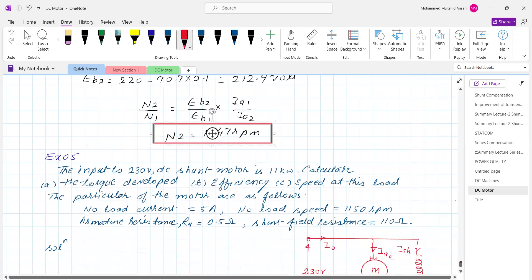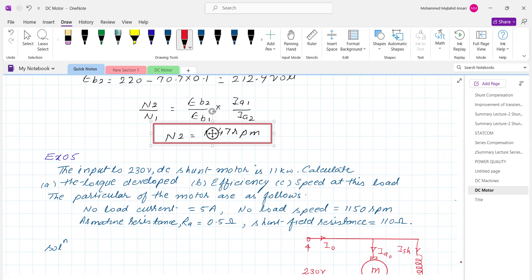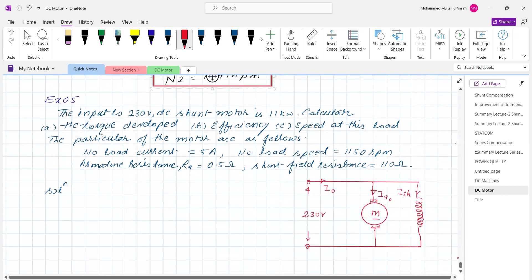Now the fourth numerical. The input to a 220 volt DC shunt motor is 11 kilowatt. Calculate the torque developed, efficiency, and speed at this load. The particulars of the motor are: no load current 5 ampere, no load speed 1150 RPM, armature resistance 0.5 ohm, and shunt field resistance 110 ohm.